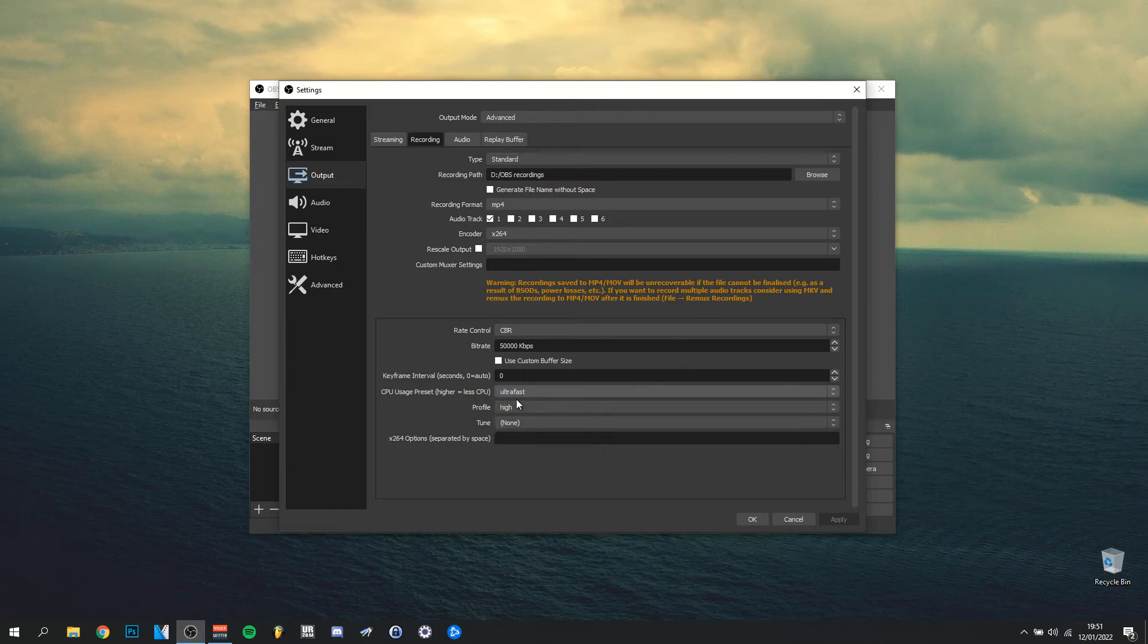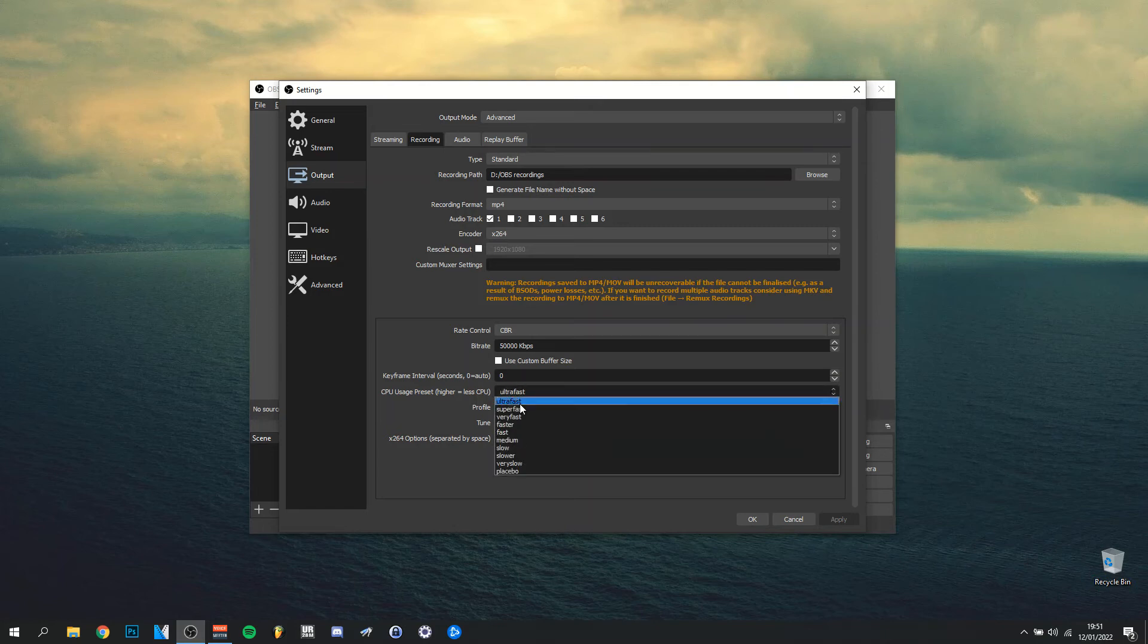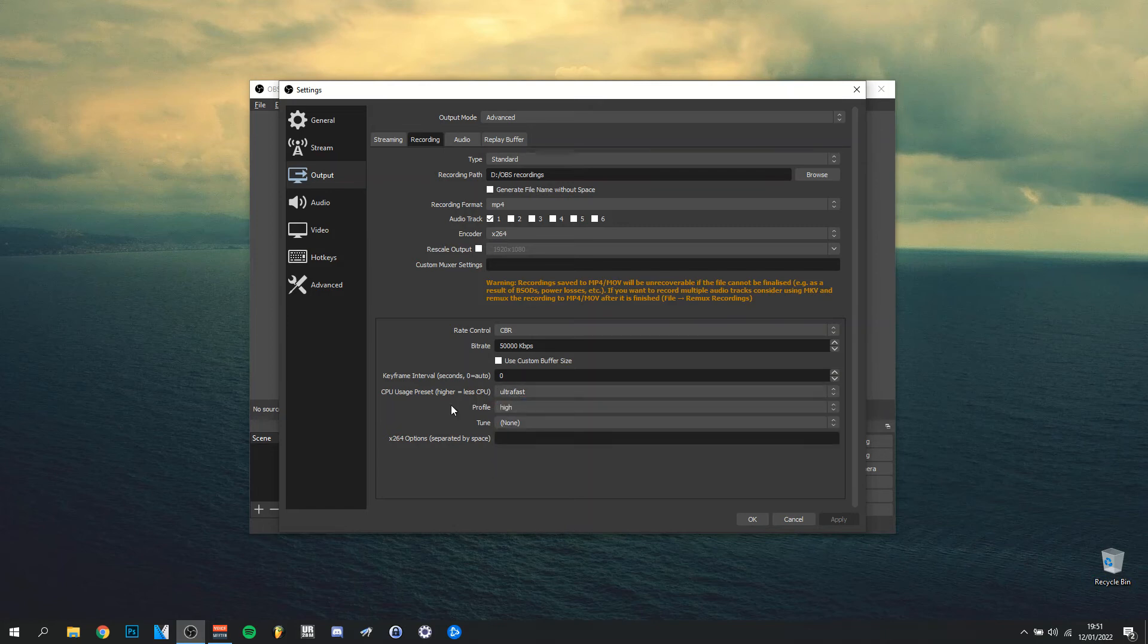Always make sure this is on ultra fast because my computer is not really the fastest either, but I always make sure it's on ultra fast because you have less CPU usage. Profile high—even on a low-end computer you'll be able to put high.